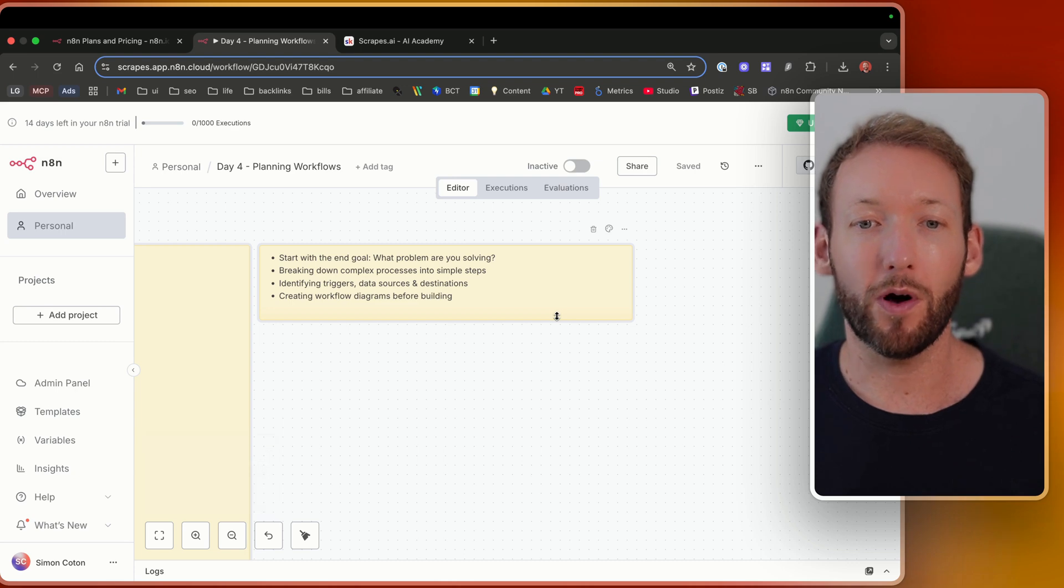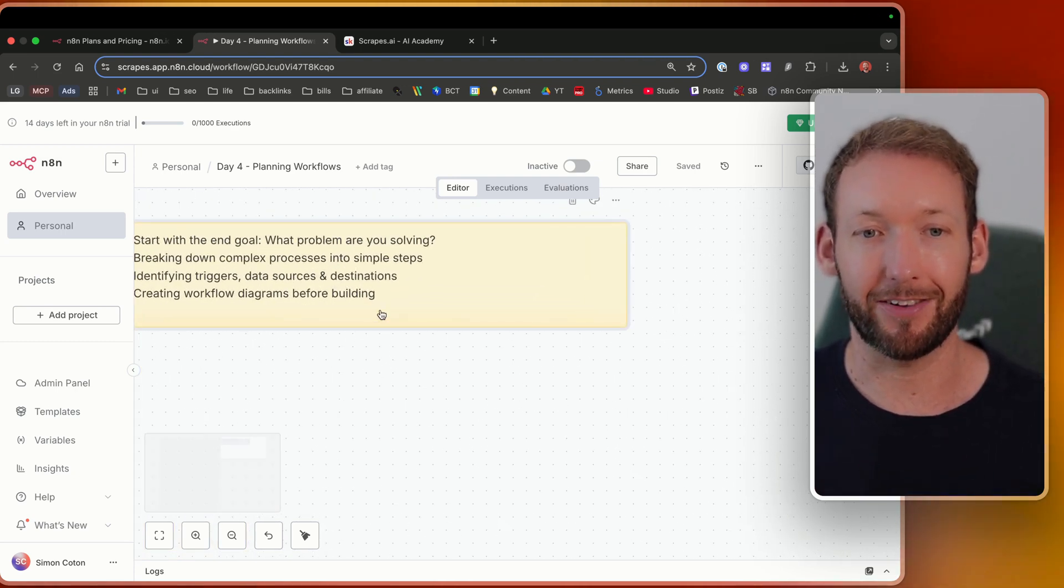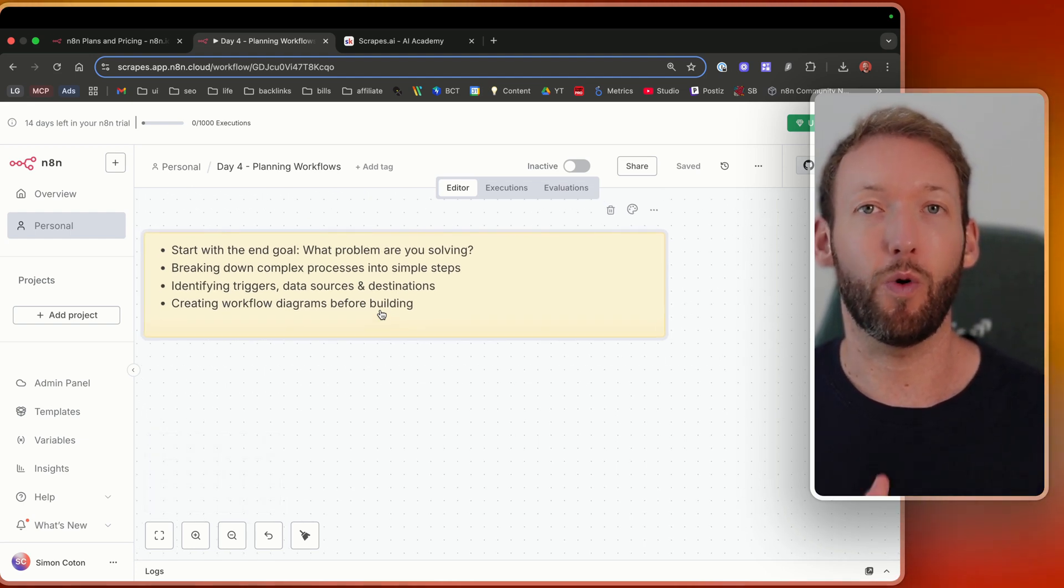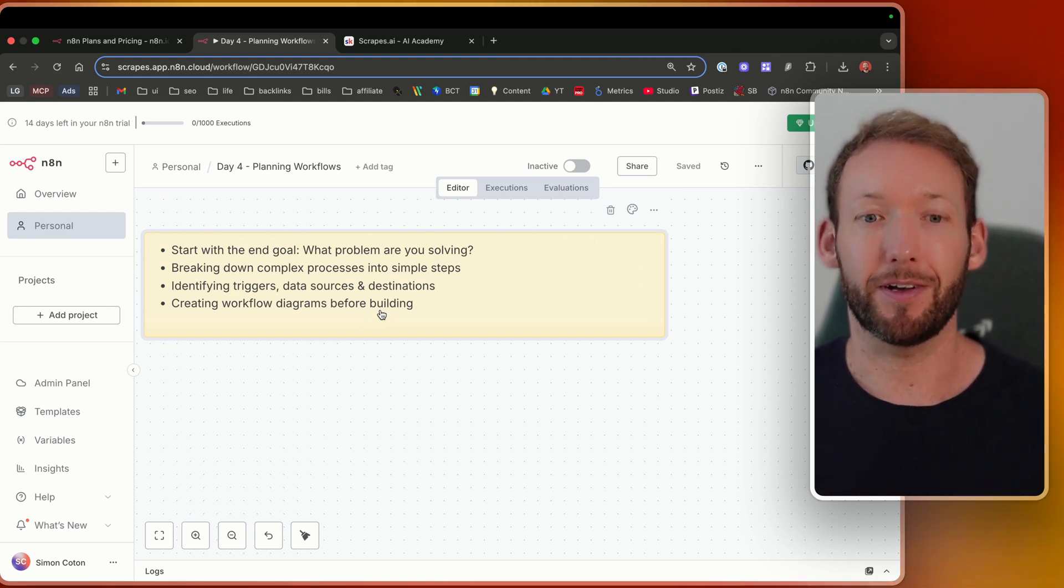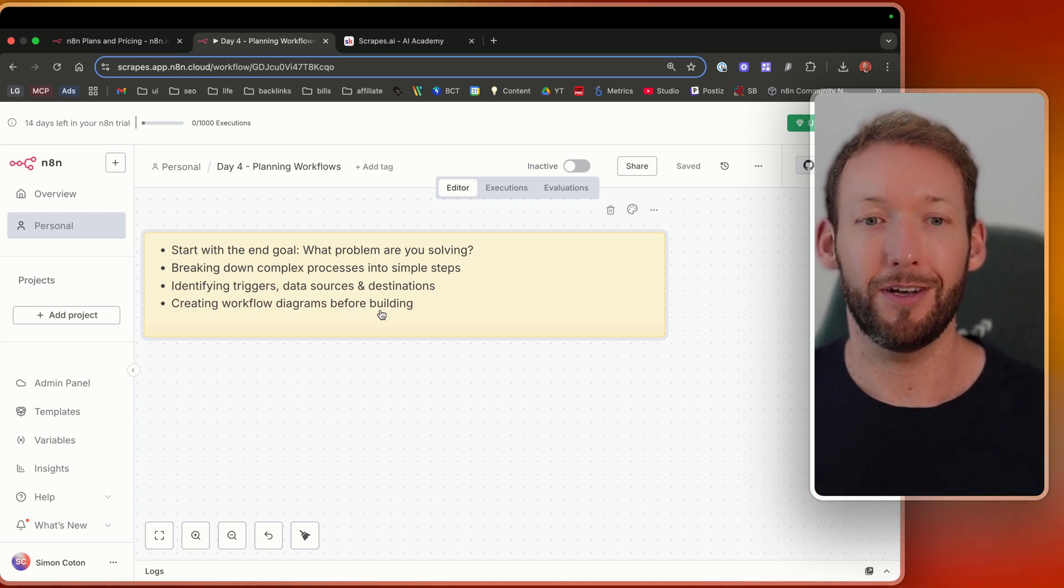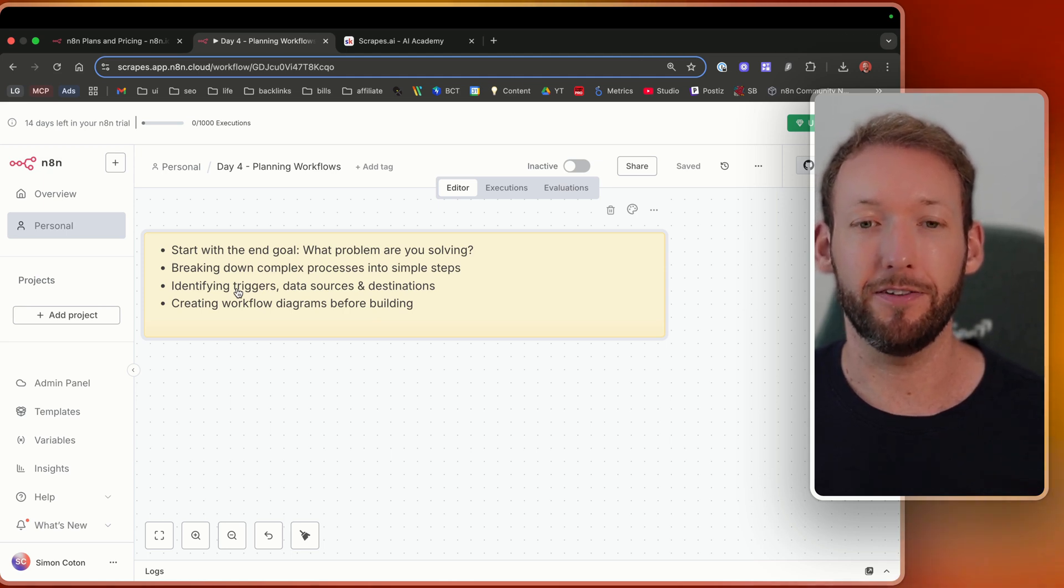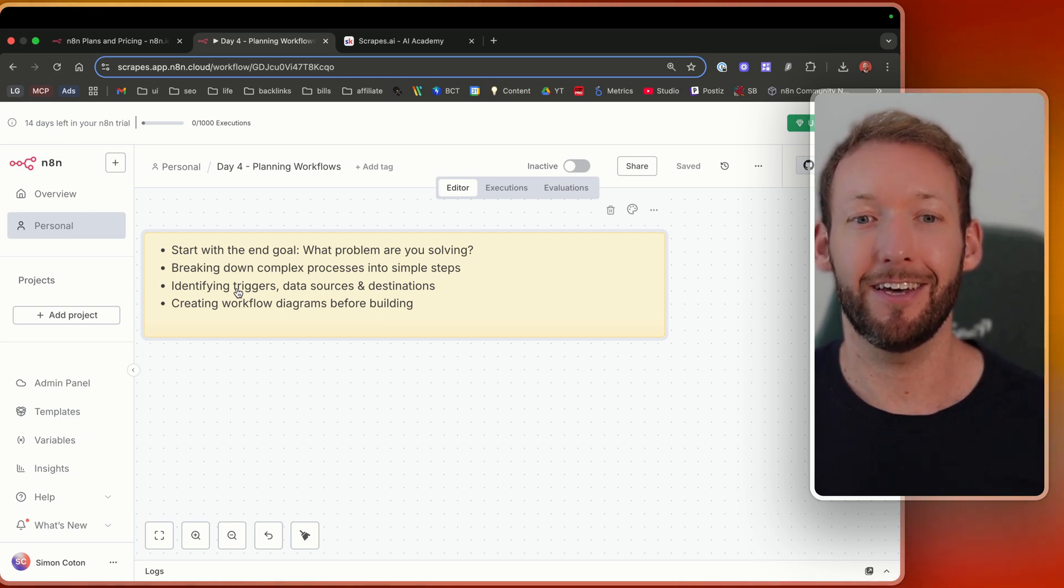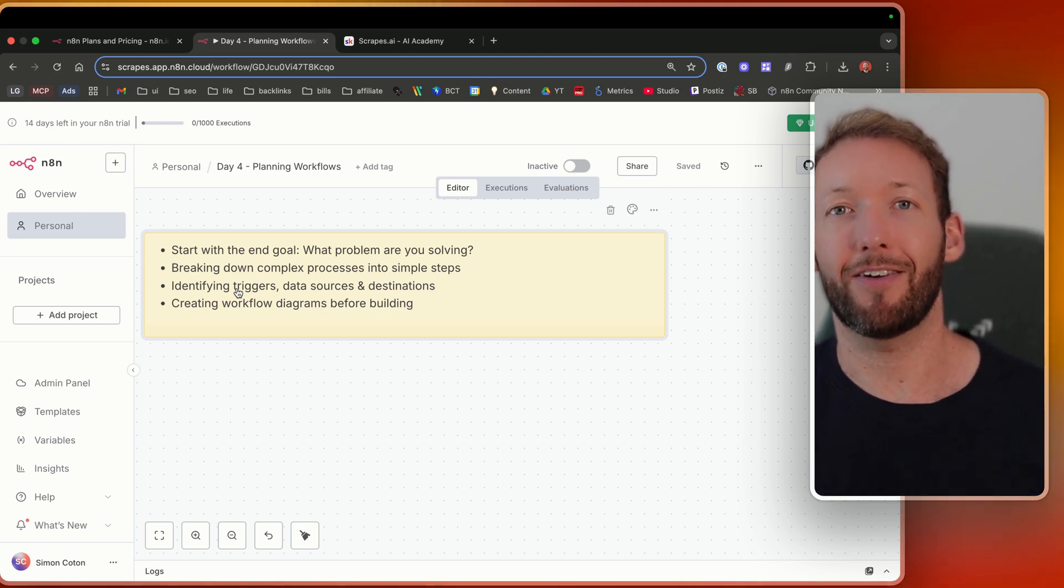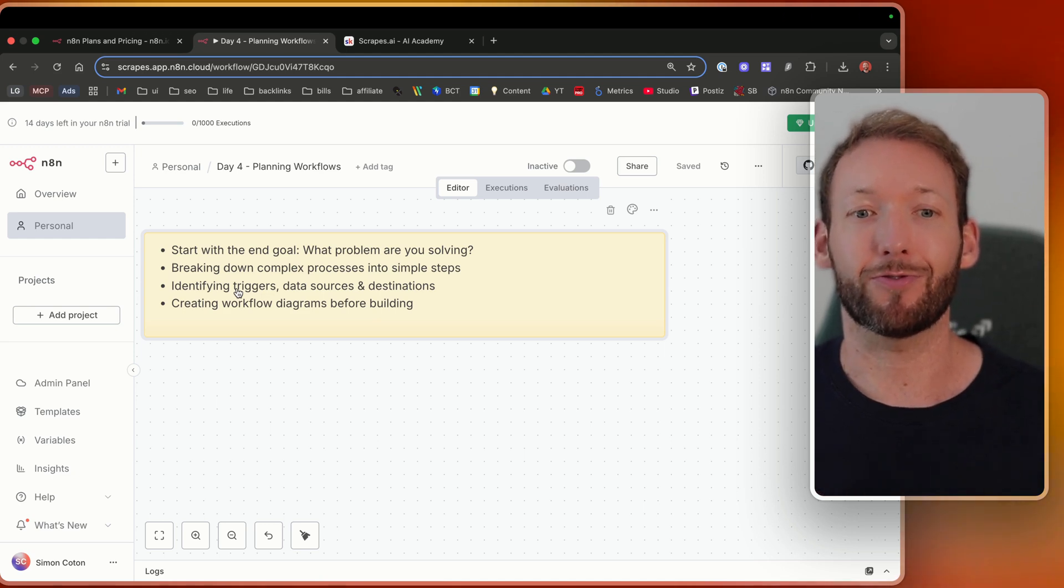Now, what are the actual steps to breaking down and planning workflow? I've kind of broken it down into four different things here. Start with the end goal. What problem exactly are you solving? So we had the four examples of the different problems being solved there. And then we would go step by step and break those down into simple steps. We'd work out what the triggers were. We'd work out what the data sources were, and we'd work out where we are moving that data and in what format we are moving that data. It's as simple as that. We have inputs, we have a data transformation, and then we have outputs. And we just break down every single step at the high level, and then we start building our automations.